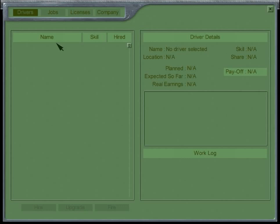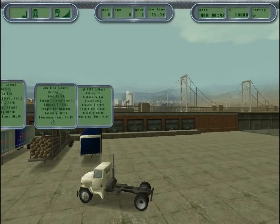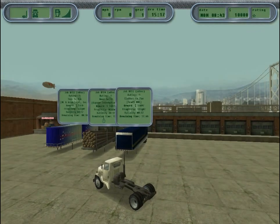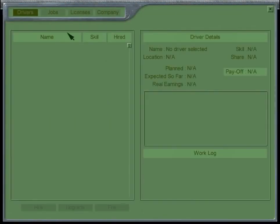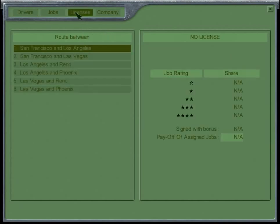If you look at the top right corner, it shows your rating. Right now we have one empty white star. Your rating can go all the way up to four black stars. Jobs are assigned based on stars — if you only have one star, you can't get a three-star job. However, if you have three stars, you can take lower-star jobs as well.